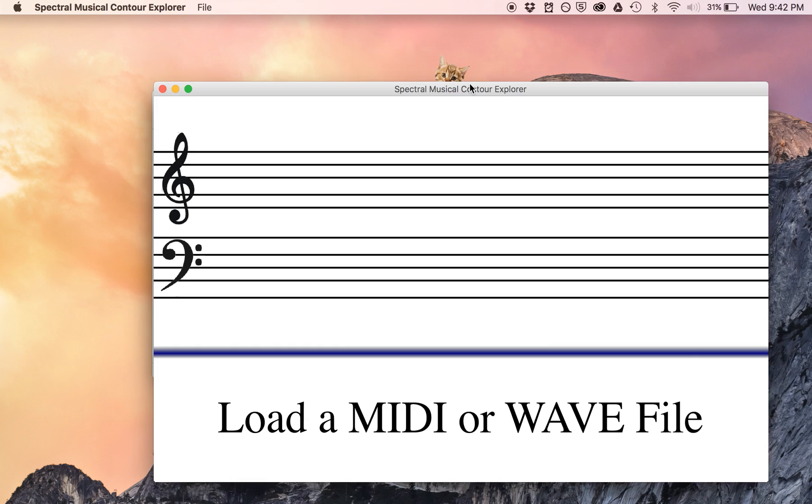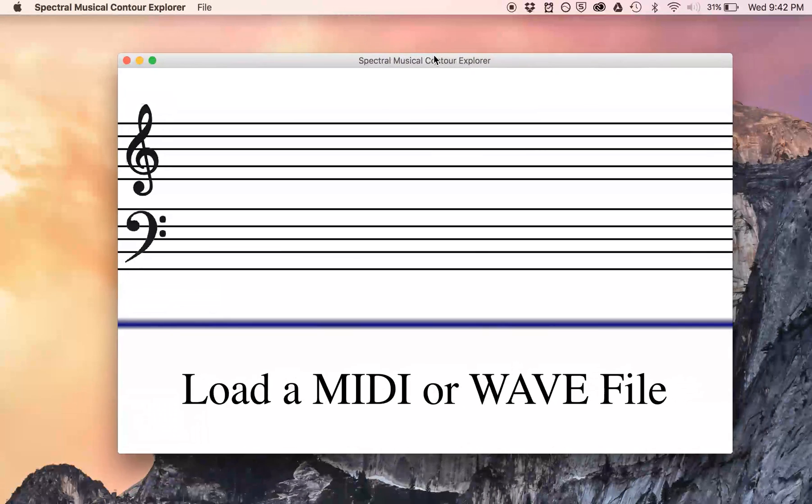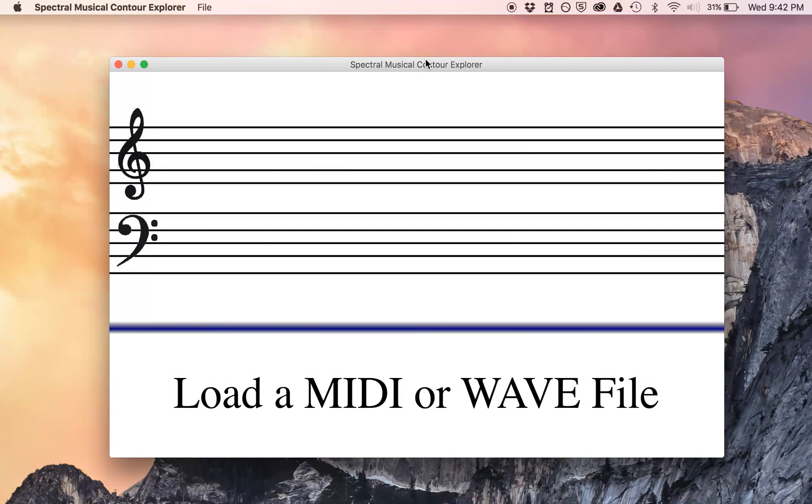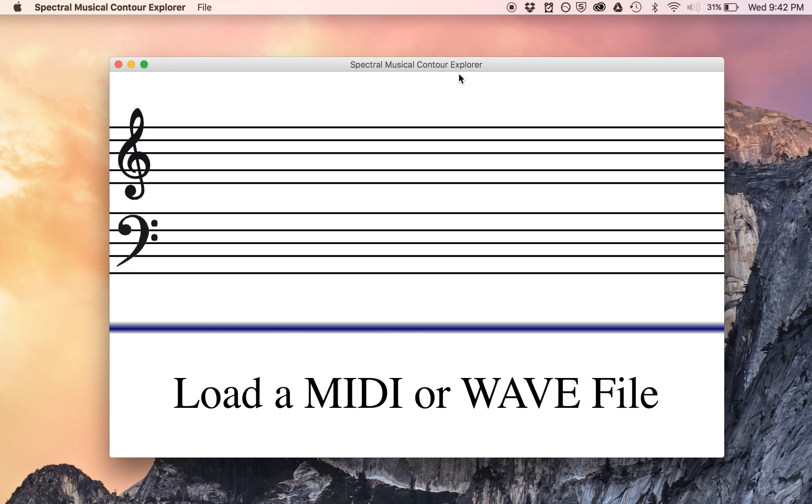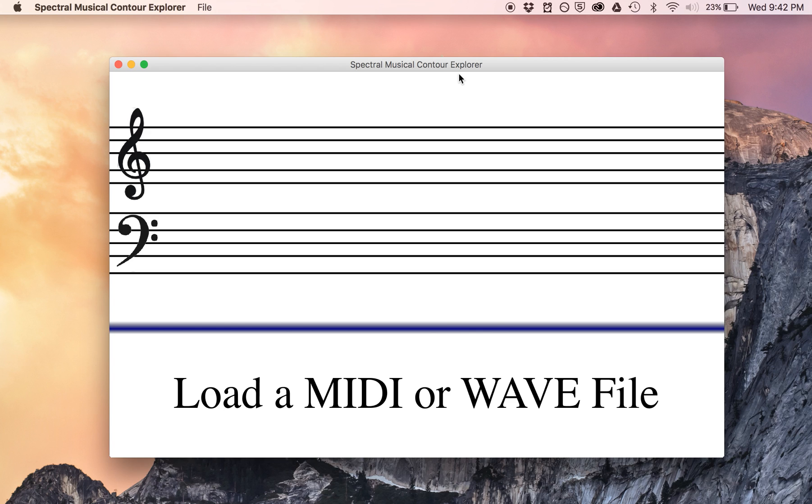This is what the program looks like. It's called Spectral Musical Contour Explorer, and the idea behind this program is that it is a means of exploring various musical contours using Fourier analysis. Some of you are probably familiar with Fourier analysis, others not so much. It might be a little rougher going if you're not, but probably you'll still get something out of this.